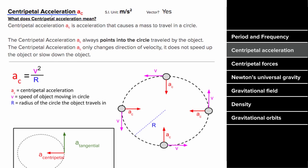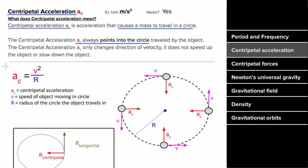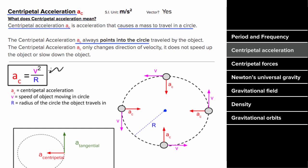What is centripetal acceleration? The centripetal acceleration of an object is the acceleration that's causing that object to go in a circle. It's important to note that this centripetal acceleration always points toward the center of the circle. The formula for centripetal acceleration is speed squared divided by the radius of the circle the object is traveling in. It still has units of meters per second squared, and it is a vector directed toward the center of the circle.